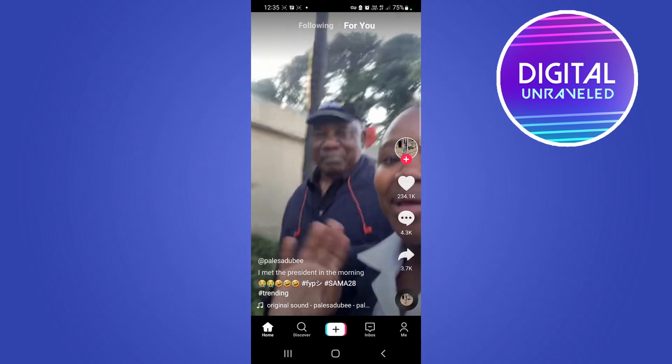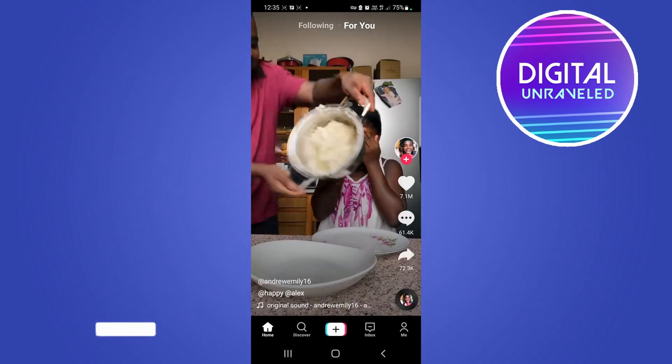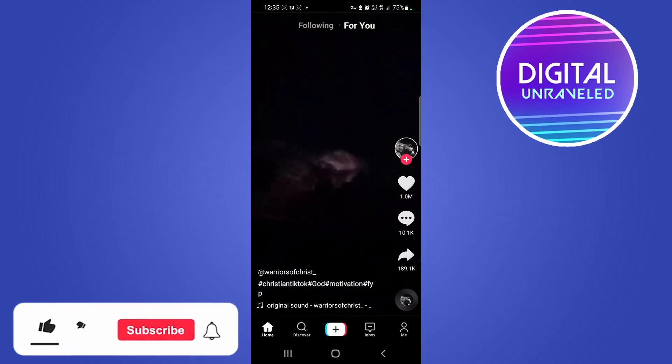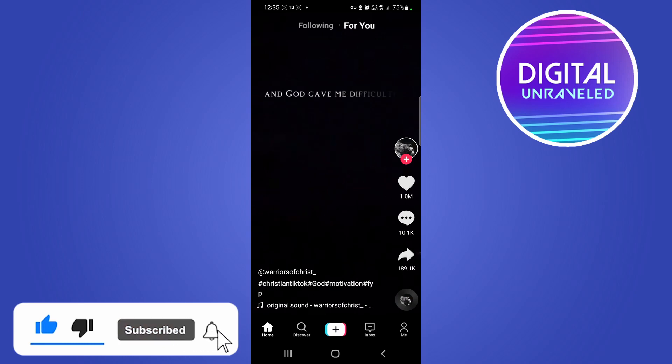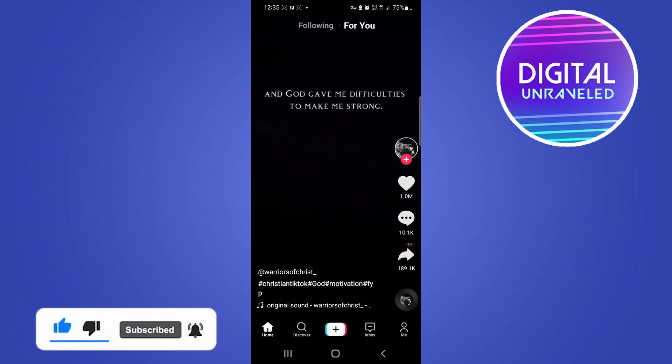That's pretty much all there is to it. If this video helped you out, don't forget to drop a like and subscribe for more. I'll see you in the next video — take care!